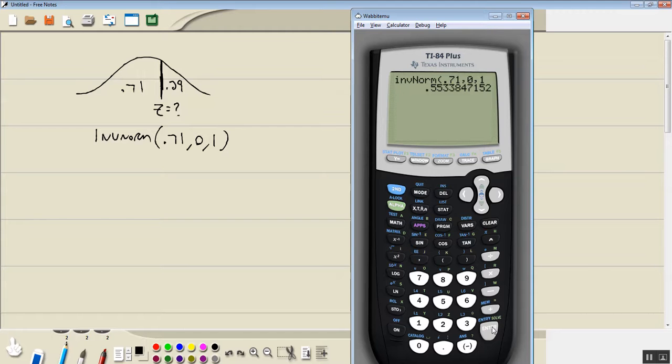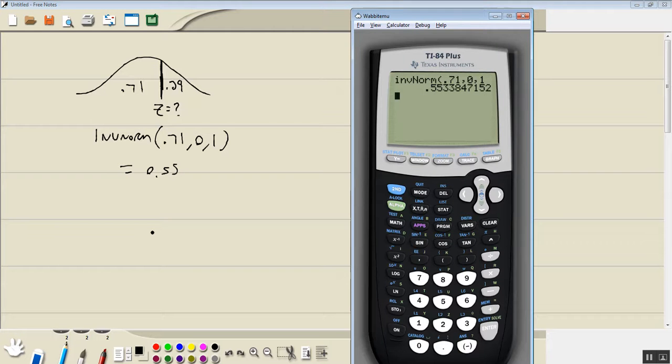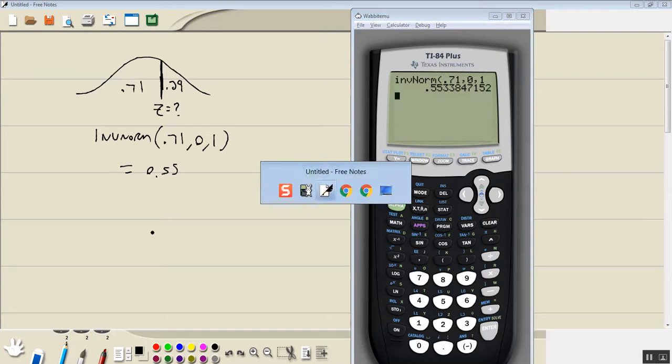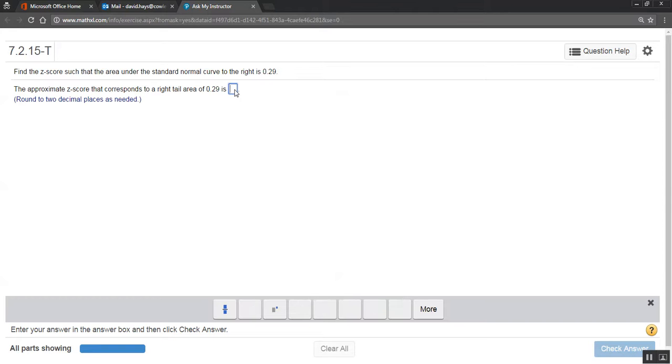And that gives us, probably two decimal places, 0.55. Let's see if it says decimal places. Rounded to two decimal places.